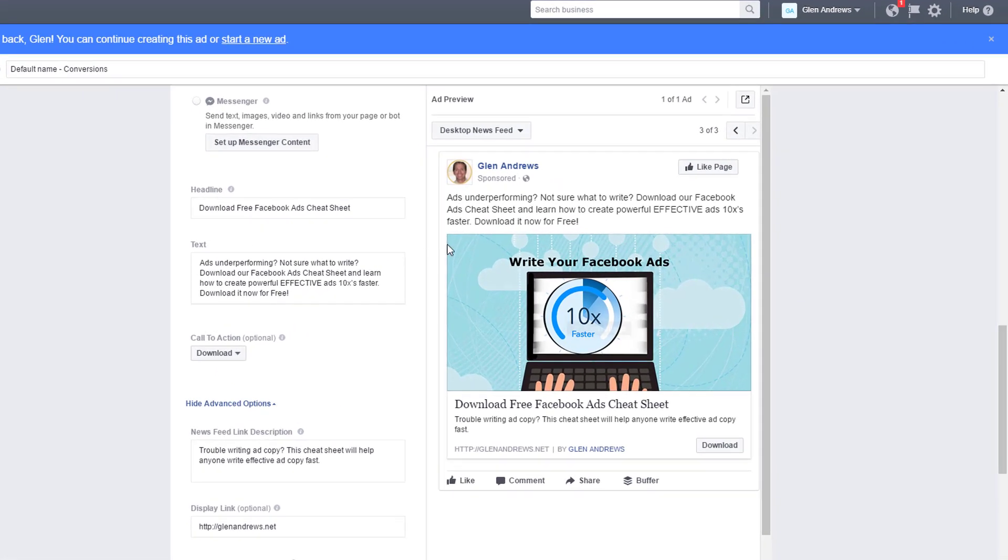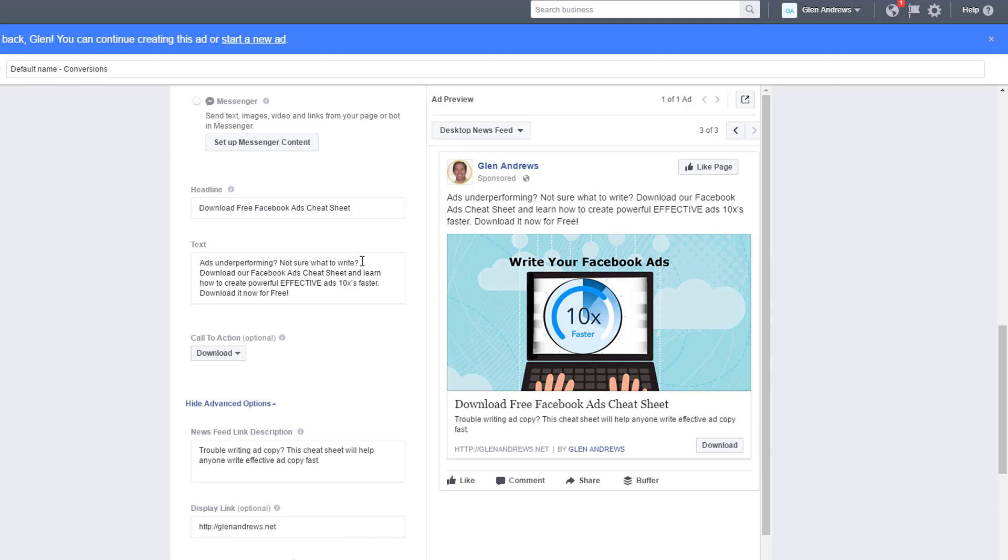So you're probably wondering what do you say in your ad copy in these ads. First you're actually trying to call out to a specific audience. You're targeting a specific audience. I'm basically asking a specific question that only people who are interested in Facebook ads would actually be interested in. So when I say ads underperforming, not sure what to write. That's the problem. So in all your ads, what you're doing is you're basically stating the problem and then you're giving them the solution.